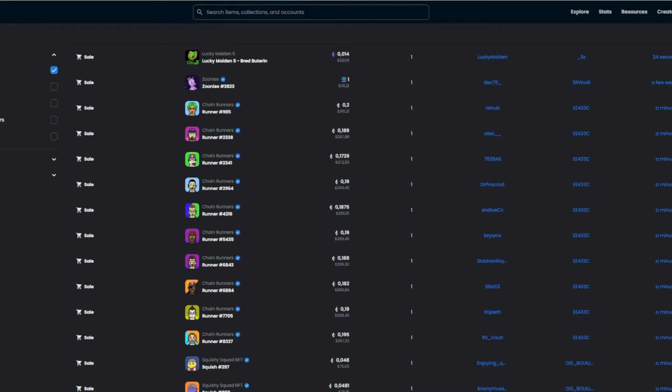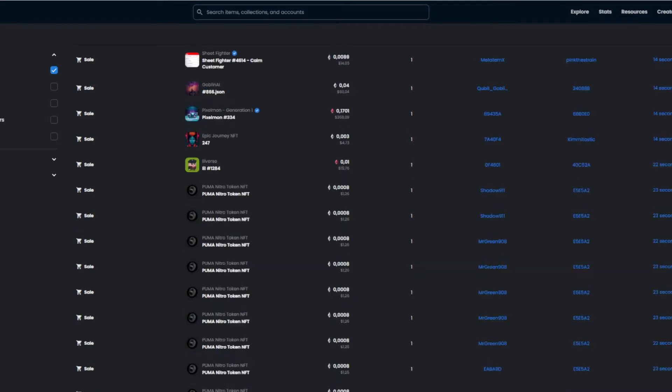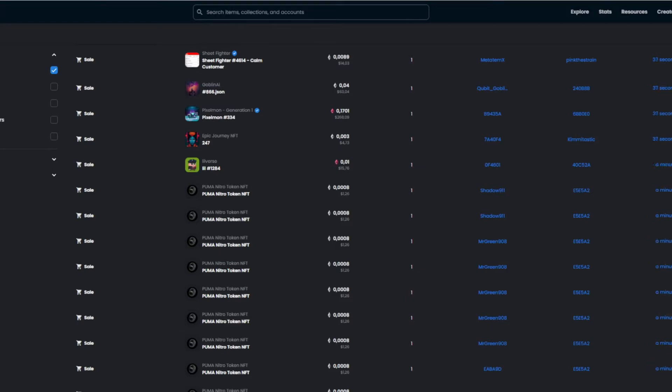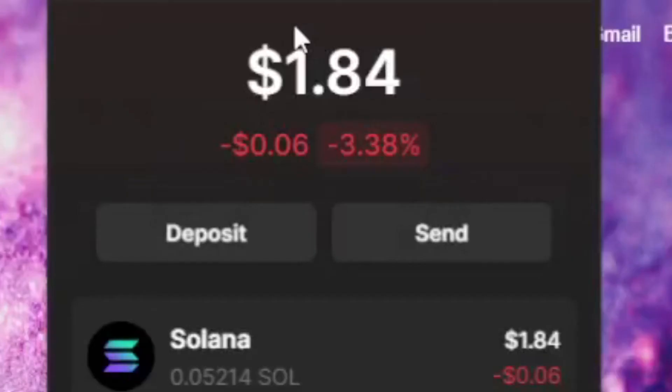Alright, so today we're going to be creating a Solana collection on the Solana blockchain, and I'm going to do it right here and right now. I'm not going to make a serious collection because this is not a promotion or anything like that, I'm just going to show you, so don't worry, this is not a promotion video of any kind.